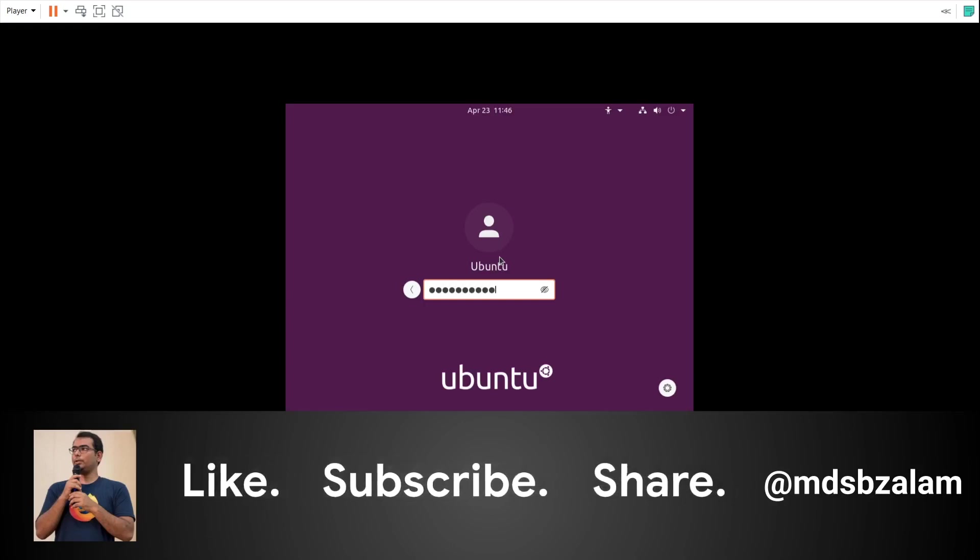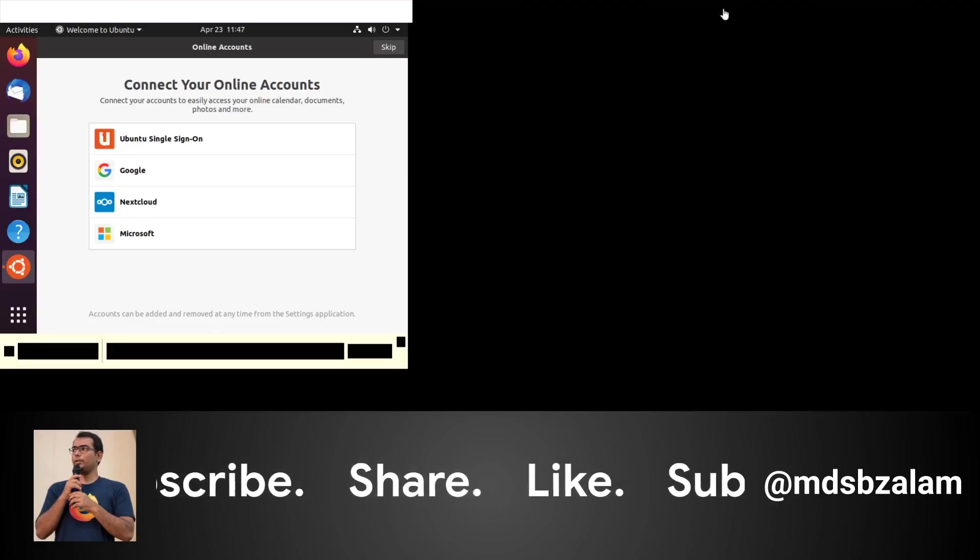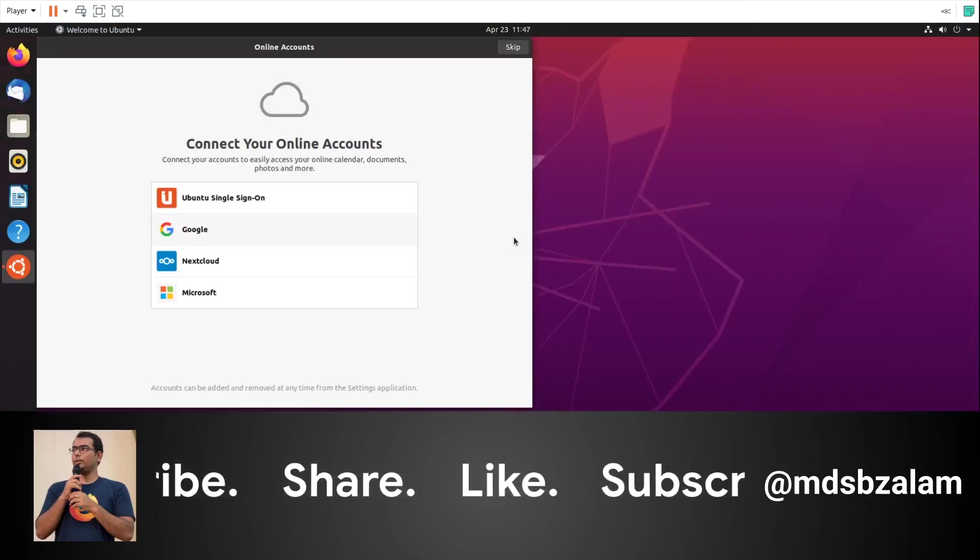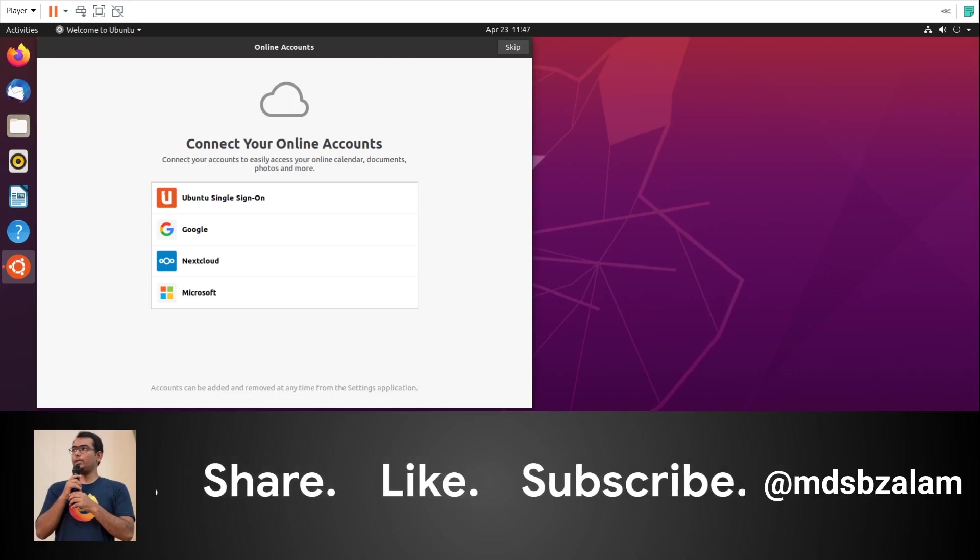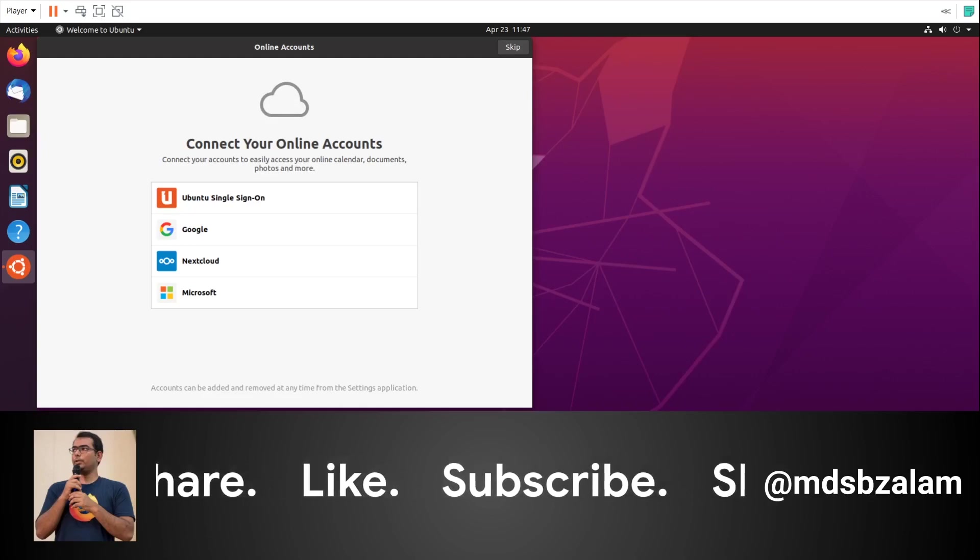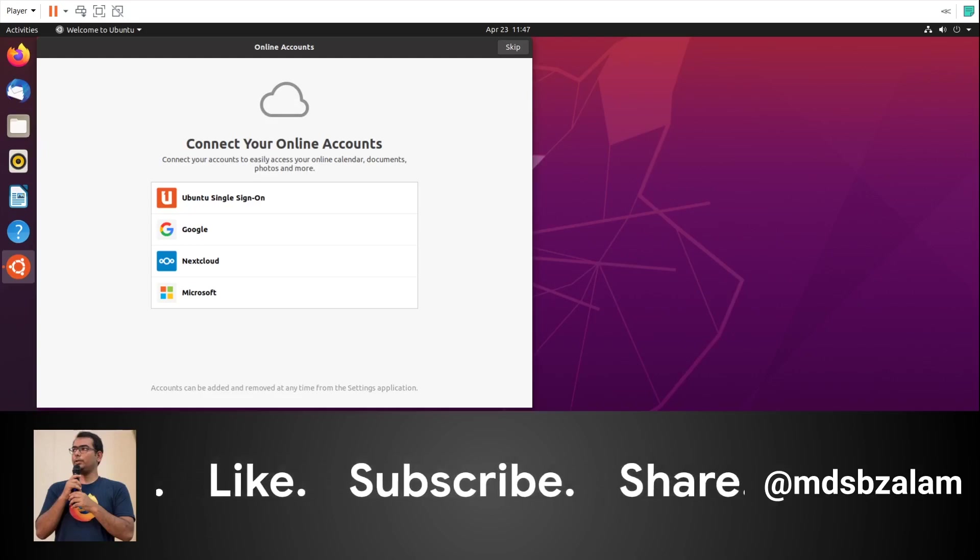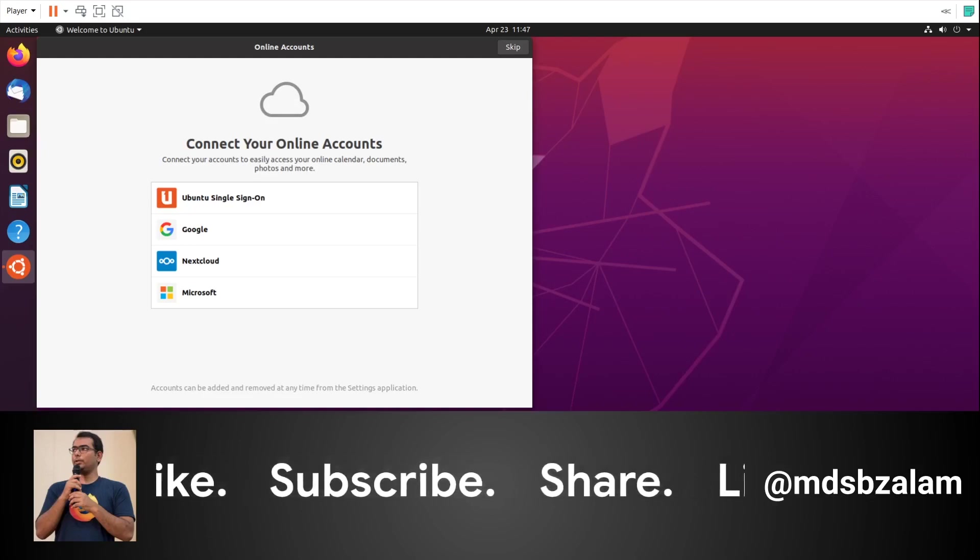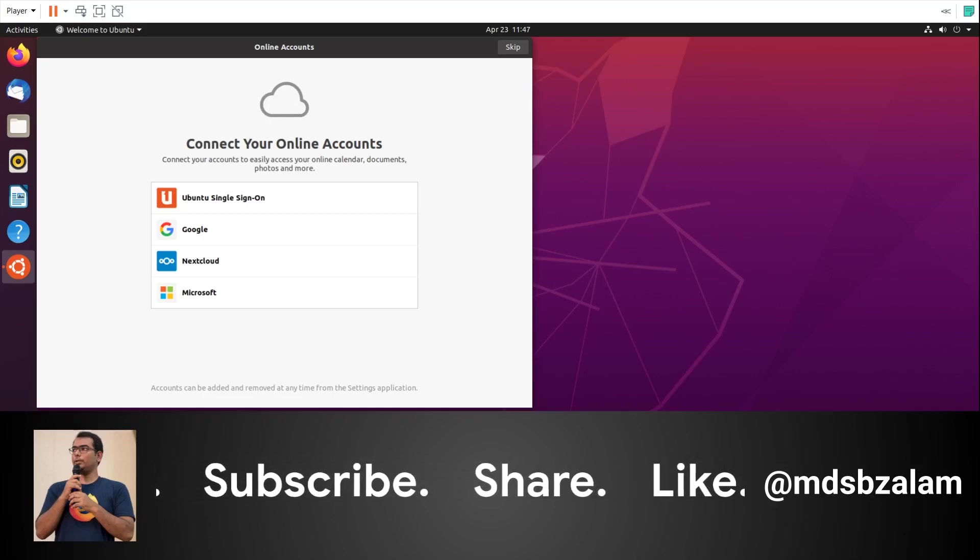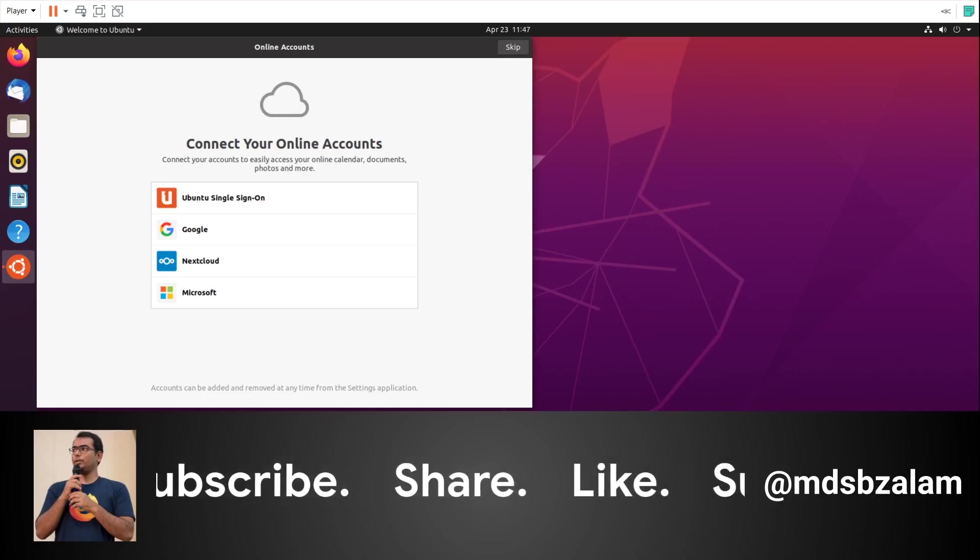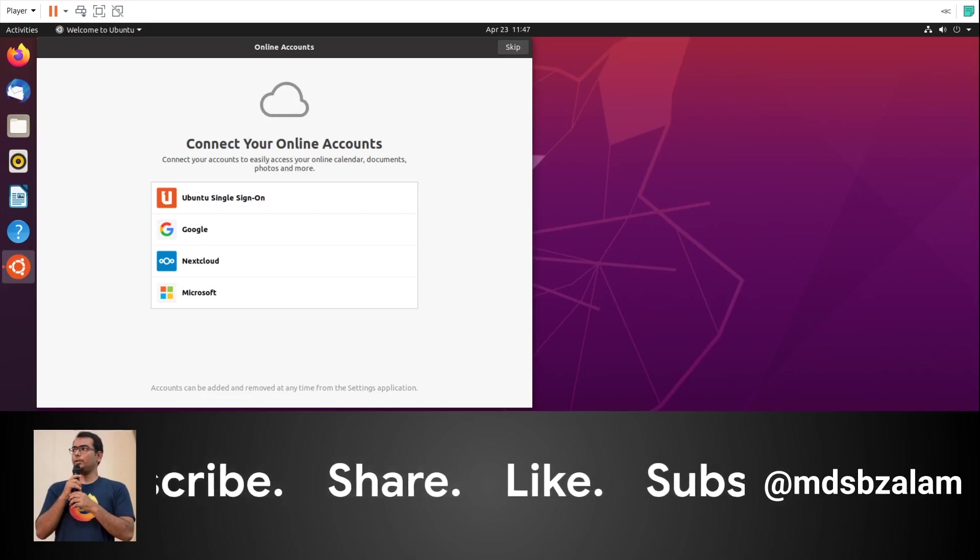It asks you to connect your online accounts. The best part of VMware is that you don't need any software to make it full screen. I'm skipping this, but if you don't connect, you won't be able to use one of the best features of Ubuntu 20.04 - live patch, which helps you update the kernel without restarting the system. If you have an Ubuntu account, please sign in.